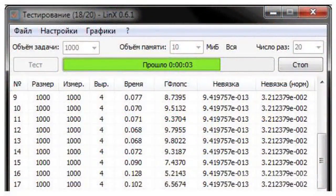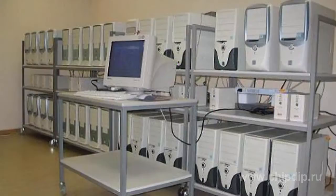FLOPs is determined experimentally for every computer, usually by running a test program that produces a certain number of calculations. It also measures the time it takes for the computer to carry out those calculations.